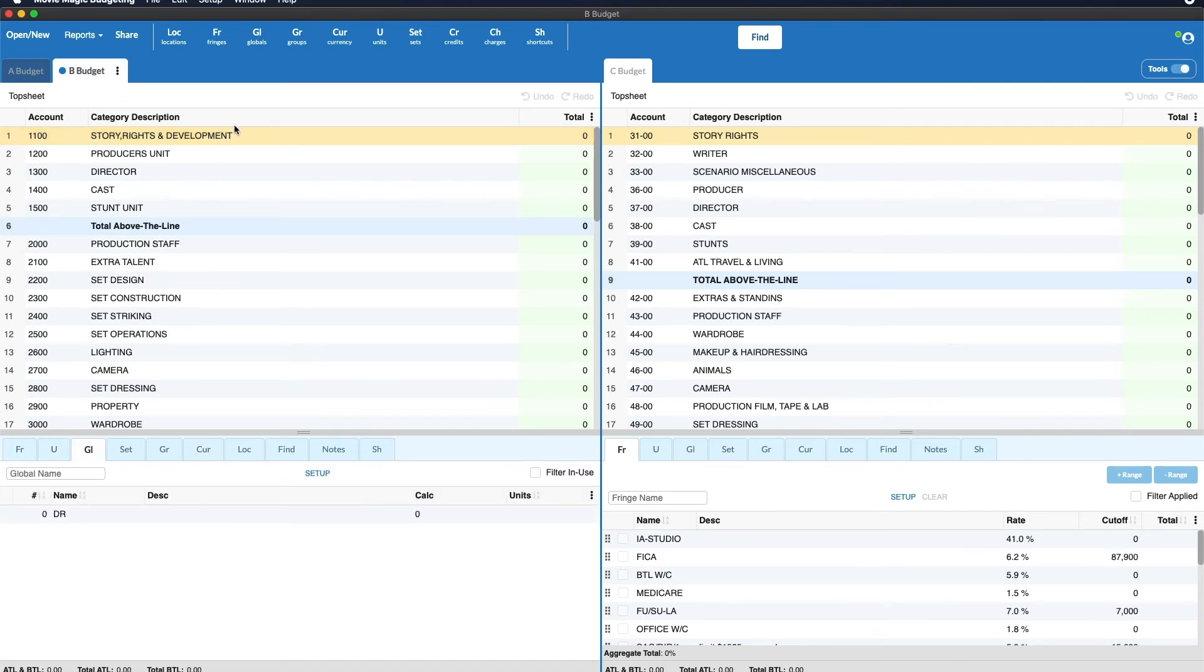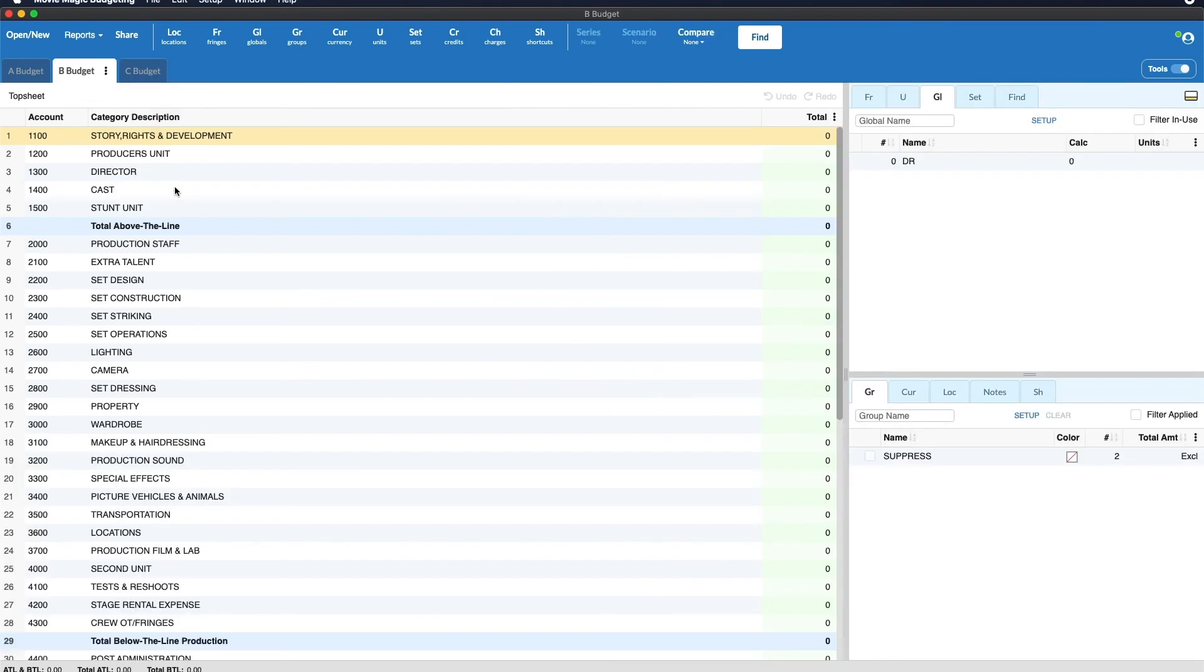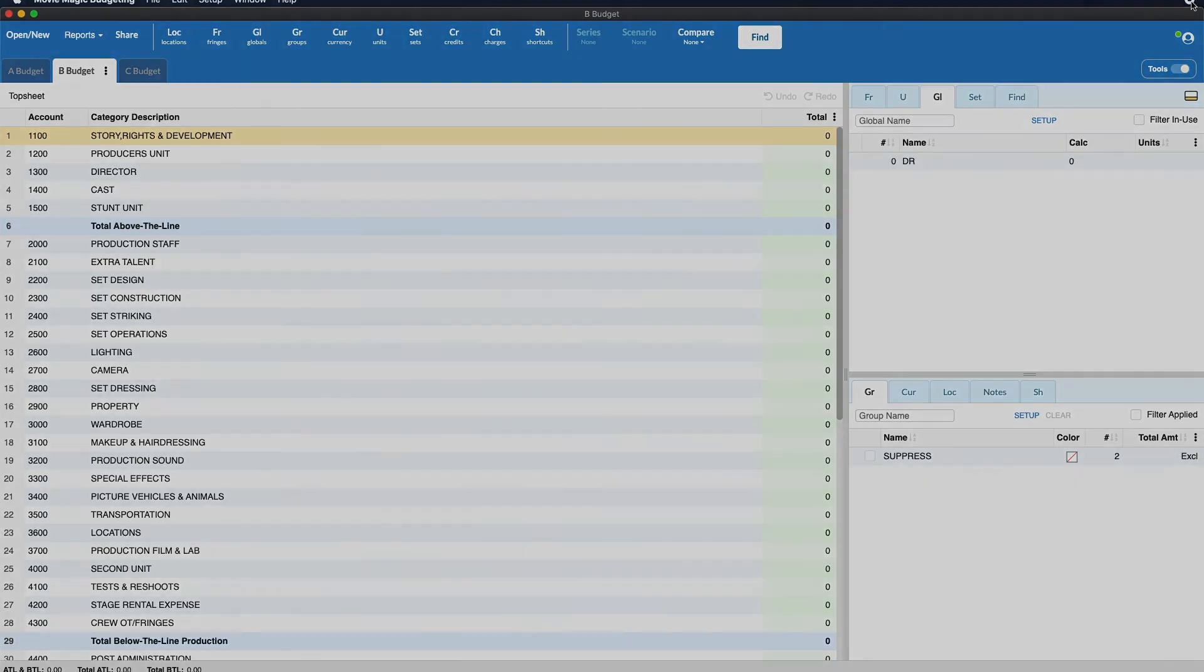And again to exit split screen we can just go to any of these ellipsis menus and click exit split screen and we are back to our main budgeting interface. Thanks for watching and have a great day.